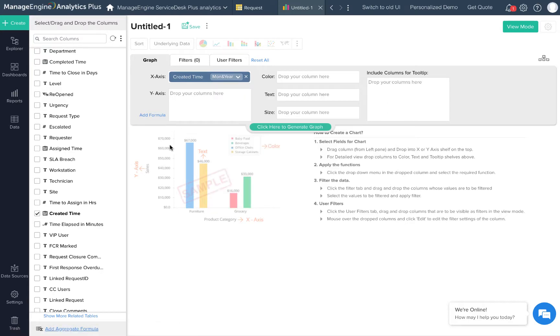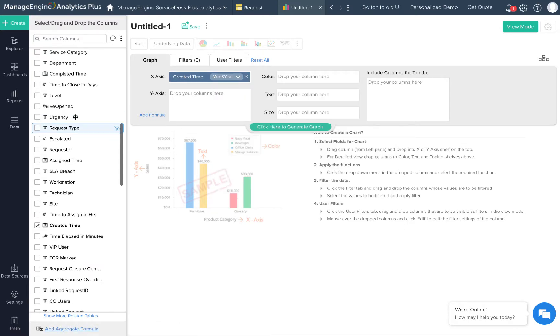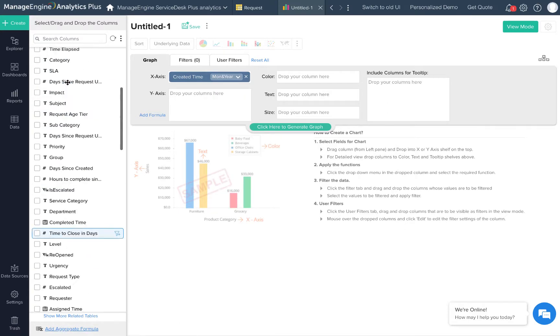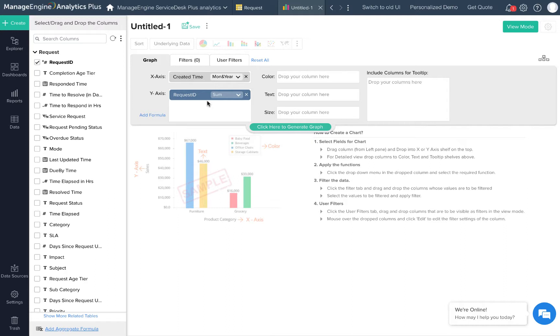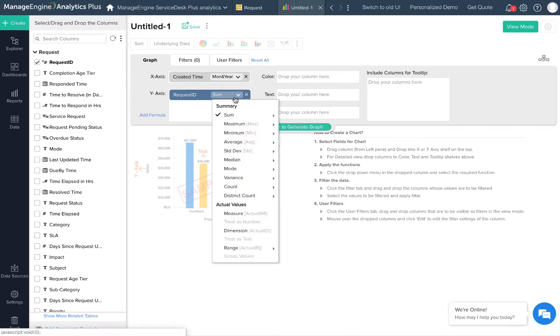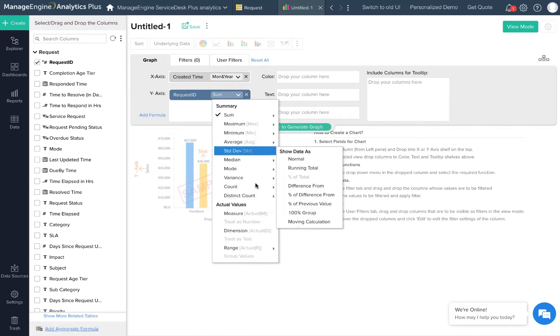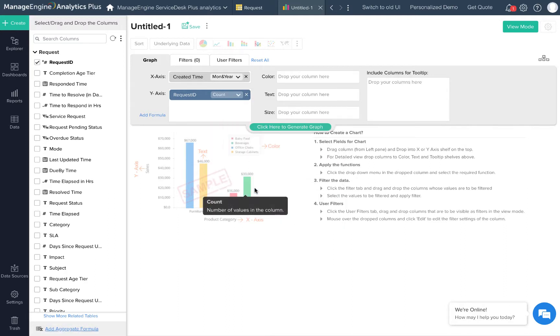Now onto the y-axis. I'll drop the request ID column here. I don't really want the sum of request IDs, but I want a count of request IDs per month. I'll use the count option from the dropdown. I think I have the basic components to generate this chart, so I'll click this button to generate the graph.